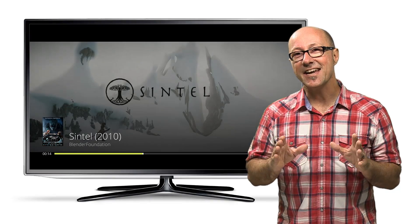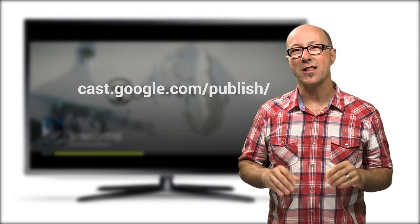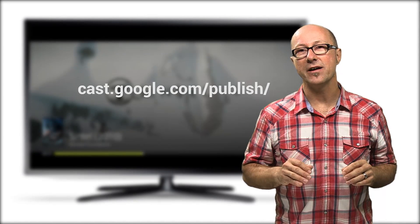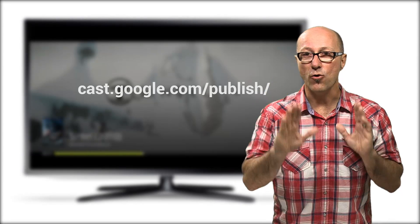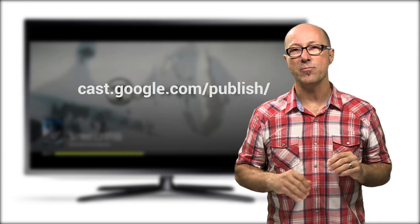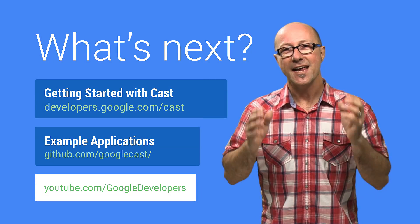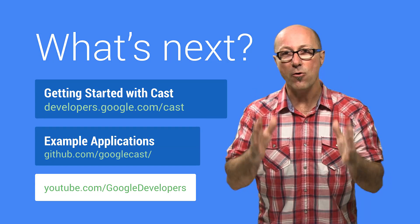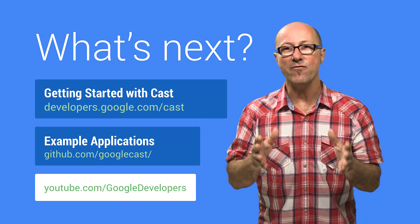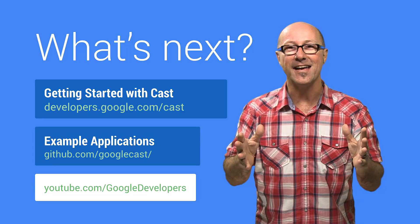To get started, you should jump onto our developer console and register as a developer so that you can begin making your app Cast enabled. So get to it. Cast enable your app now and watch the magic happen as your app becomes the main focus in living rooms everywhere.